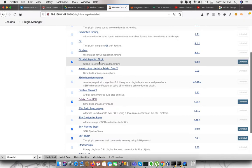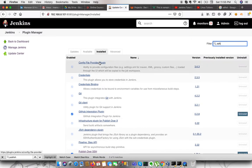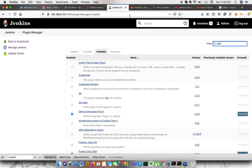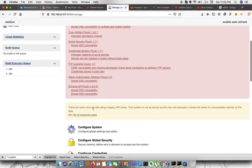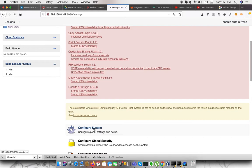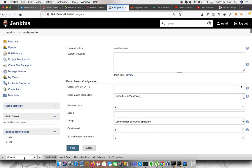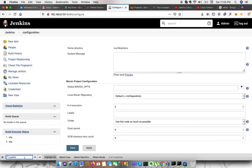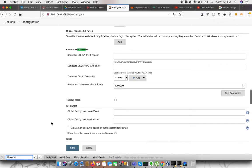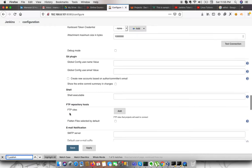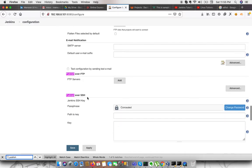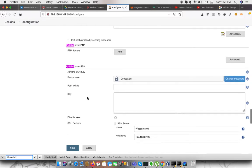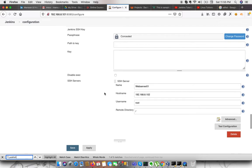In order to configure or add my server to Jenkins, we need to go to manage Jenkins, configure system. We need to search for publish over SSH. Here, we need to add our server. I will show you how you can install one more.